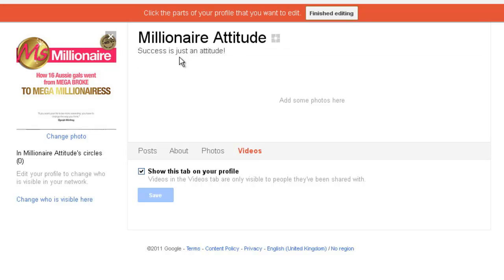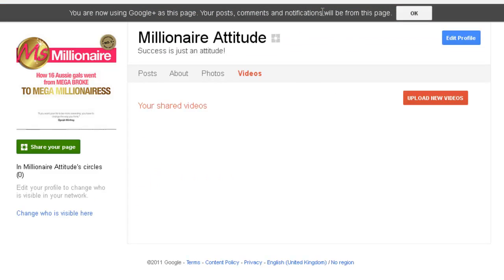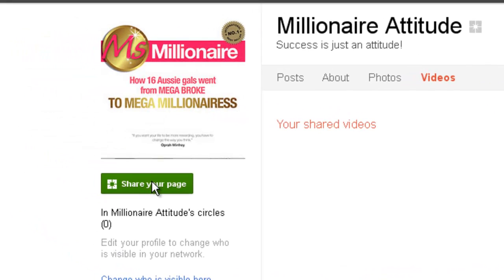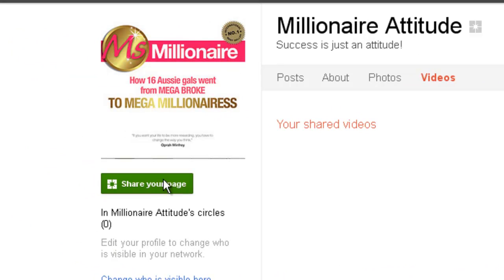Once you've finished editing, you just click finished editing and that's it. Upload new videos, I'll upload some new videos there later on. And then if you want to, when you're ready and you're happy with it and it's all set up, then you can click on the share your page and it'll go out in your mainstream and other people will start coming and liking it and joining your page as they do and adding it to their circles like they do using Google Plus.